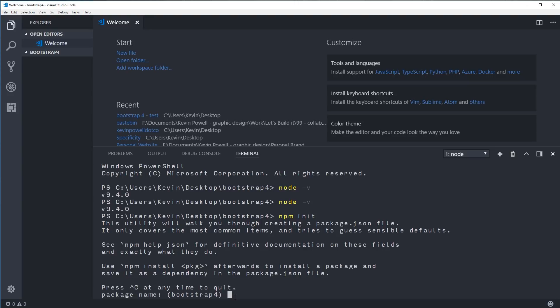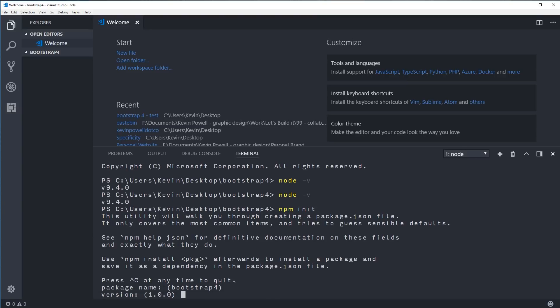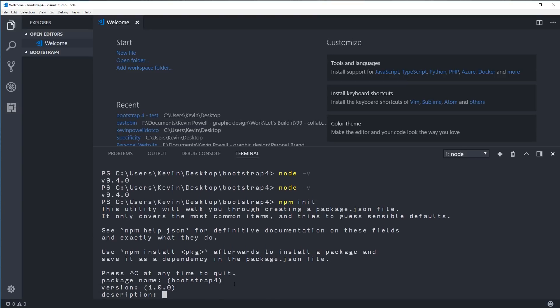It asks for a package name — it defaults to your folder name. If you have a space in your folder name, it'll give an error, so you may need to provide a different name. I'll just press Return to accept the defaults and move through the remaining questions.